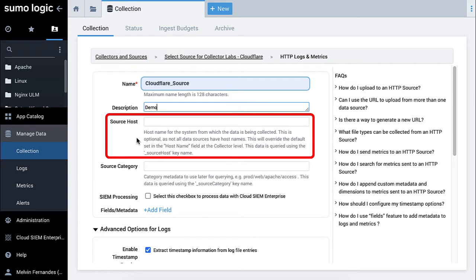The Source host field is also optional, as not all data sources have host names. This will override the default set in the host name field at the collector level.